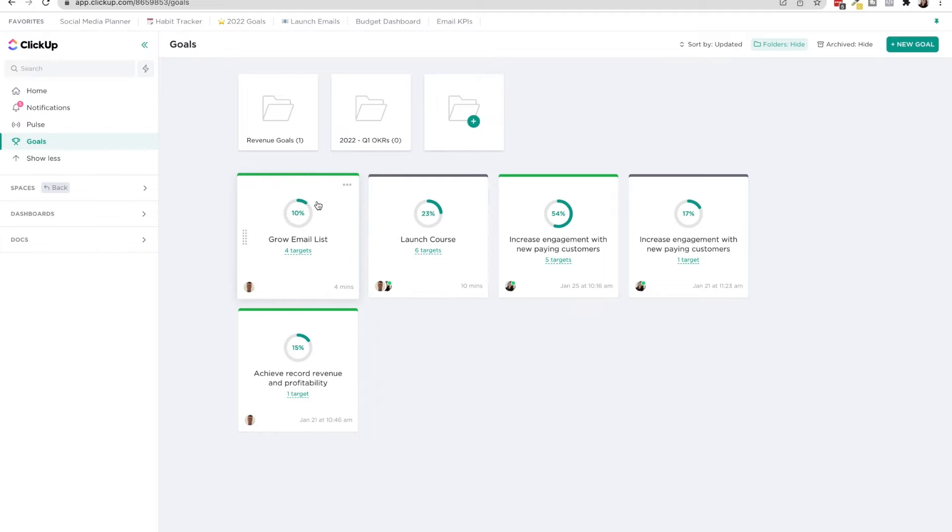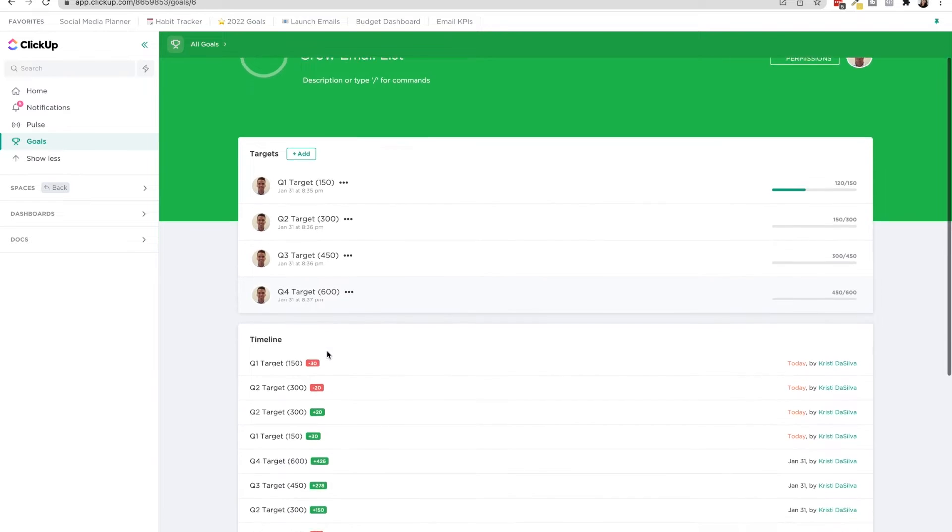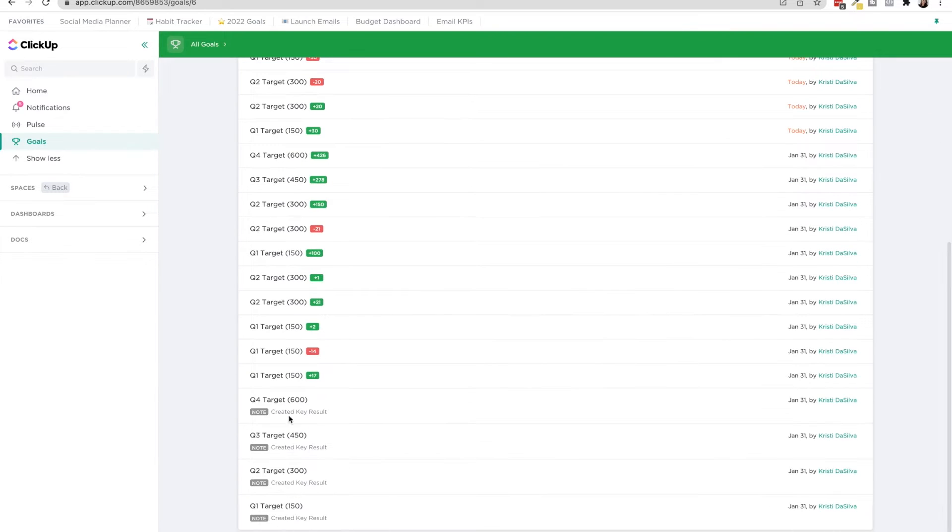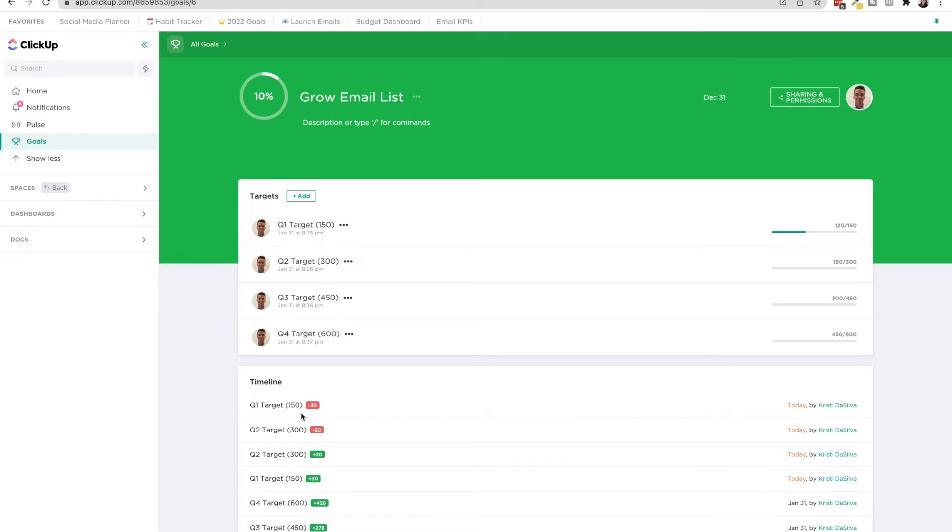But what you can see is basically the main block here is your objective. When you click in, you have the different targets or key results. So you'll see they're actually using this to function just like OKRs.